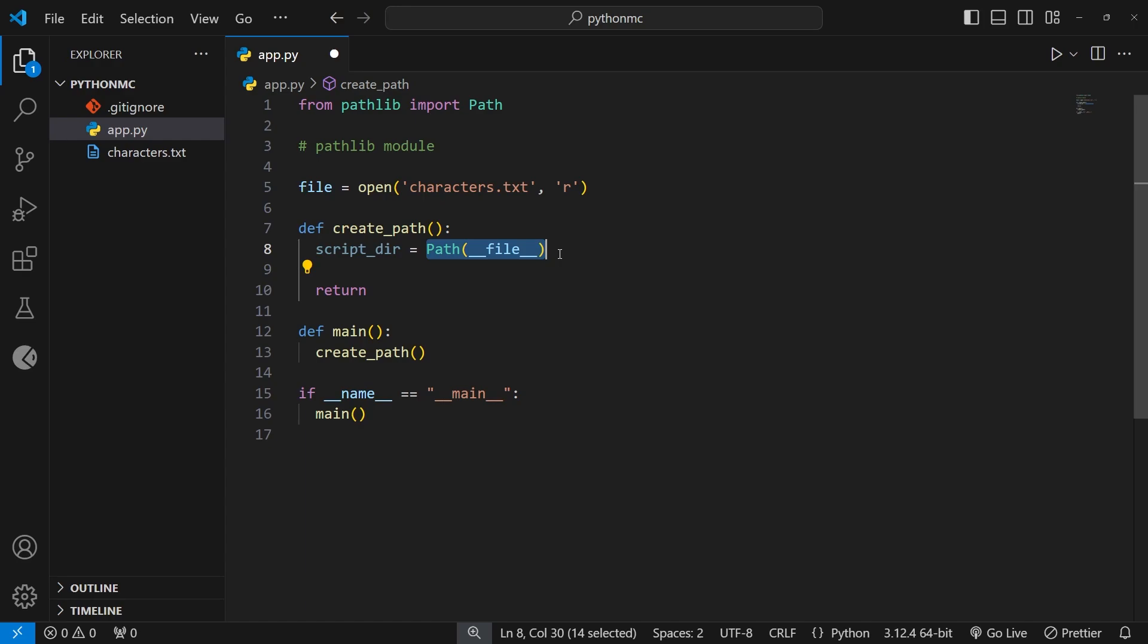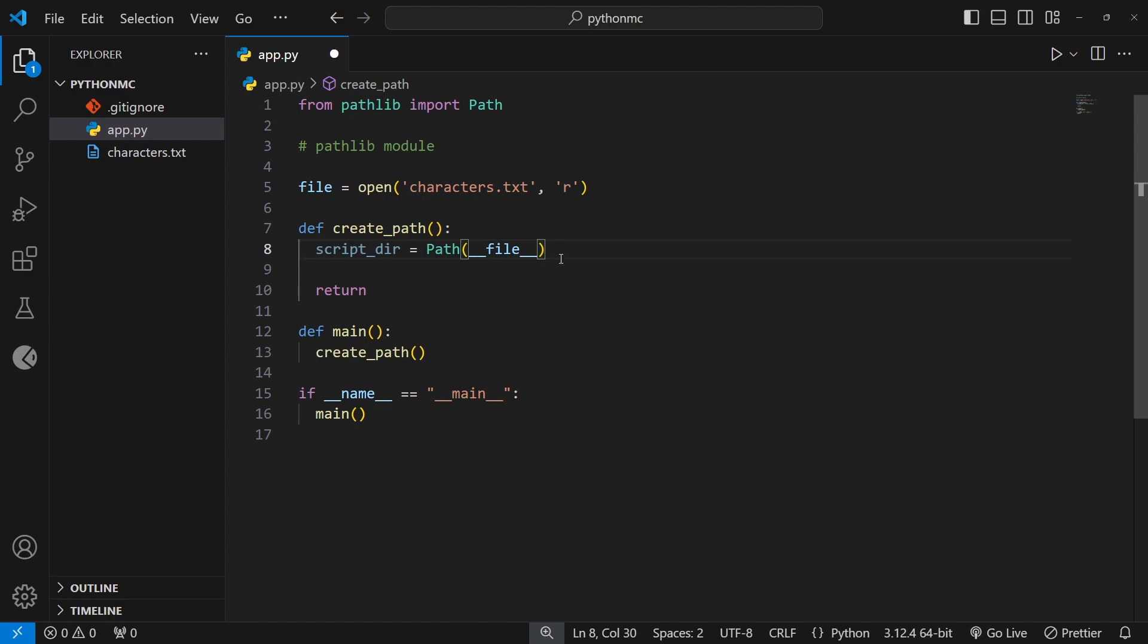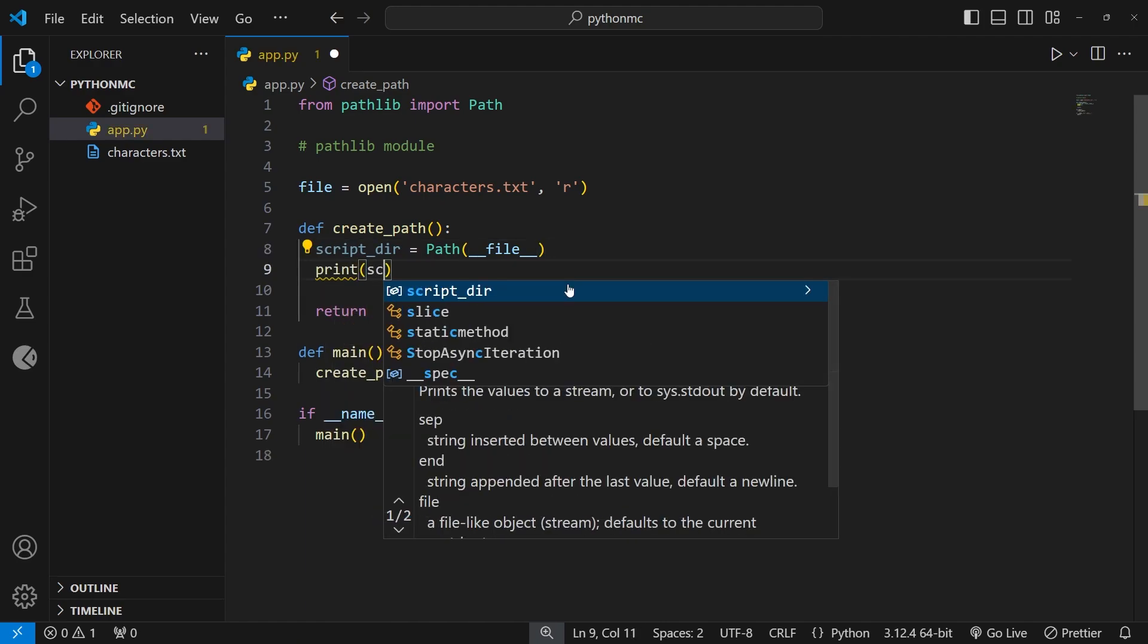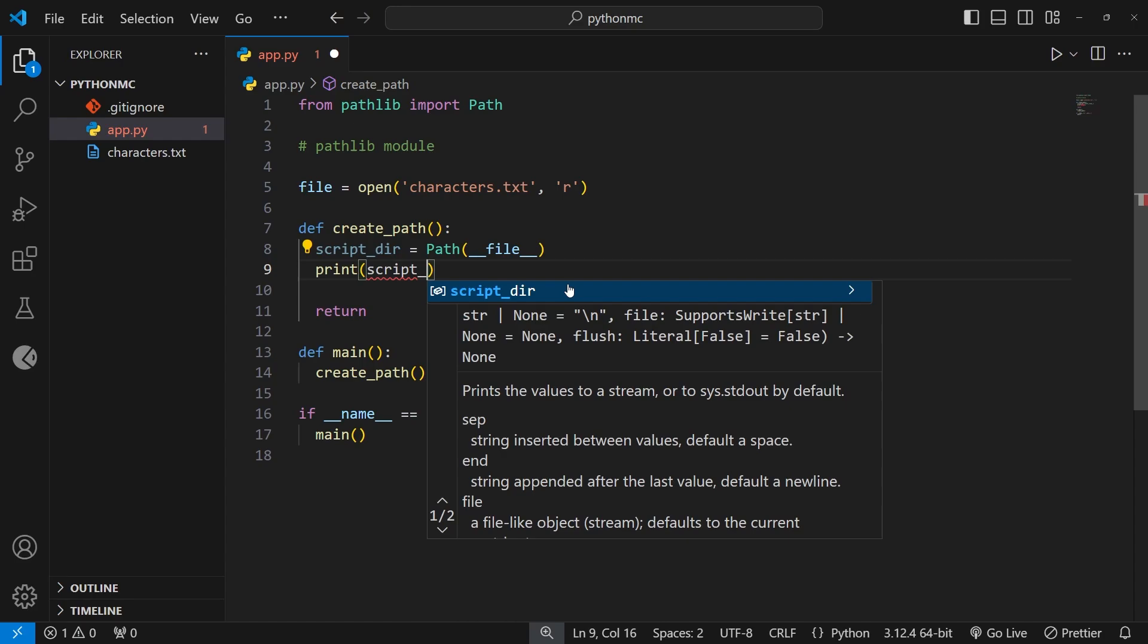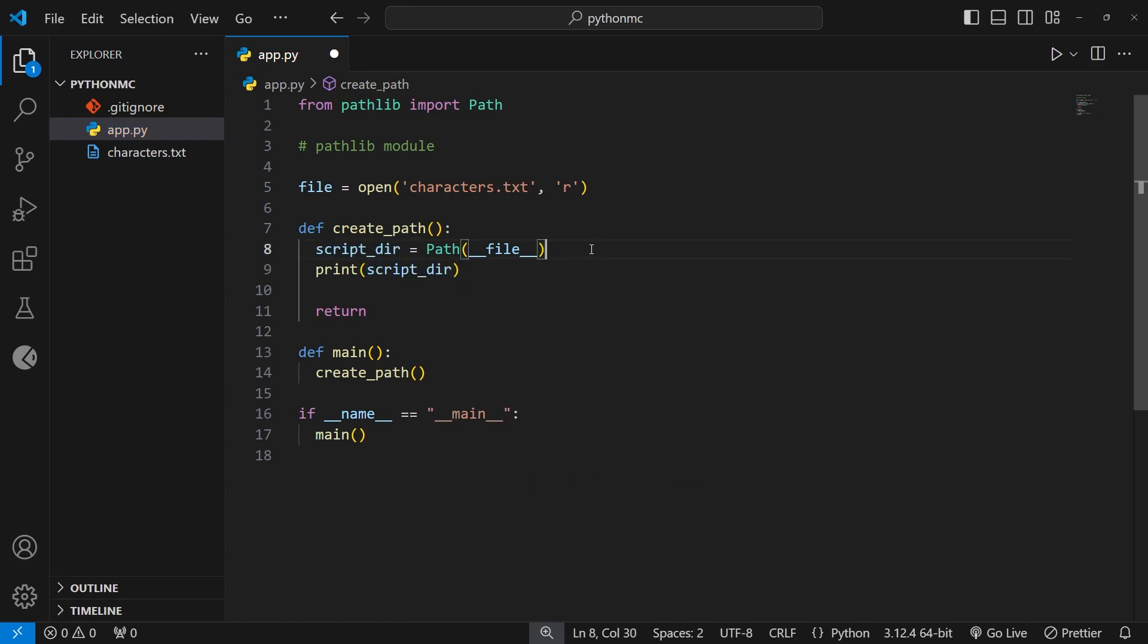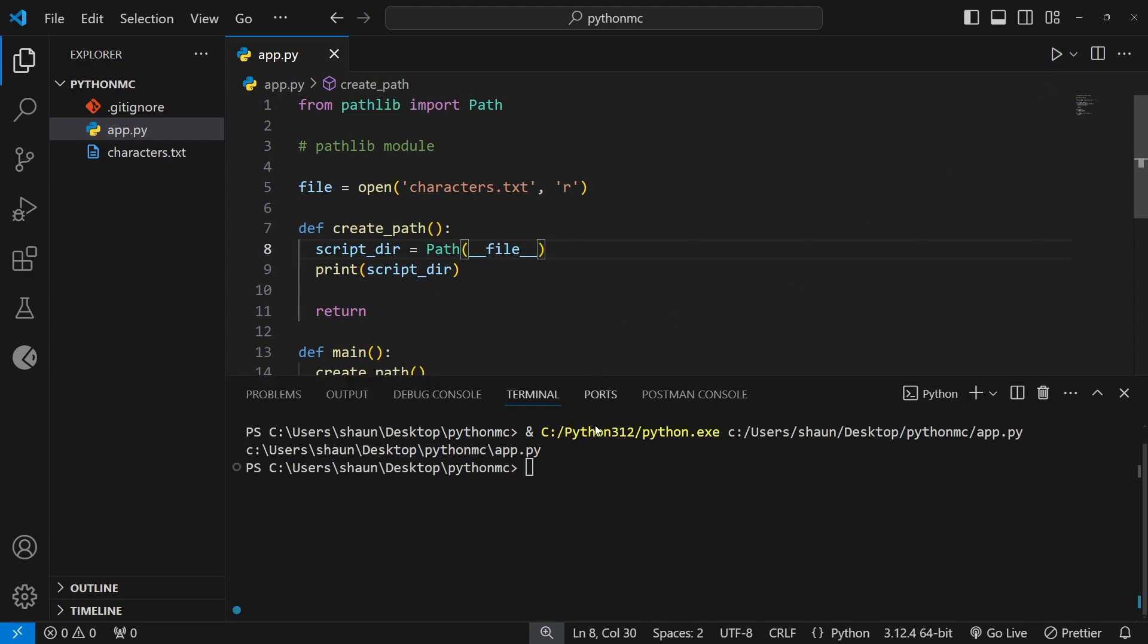And that path object makes it easier to change the path and allows us to use different properties and methods on the path as well, to make a variety of different tasks easier. For example, we could use the parent property to get the parent directory of this path. And we'll see that shortly. For now, let's just print this script_dir variable to the terminal so we can see what it looks like. And when we run the file, we can see we get the absolute path to this file as a string, including the file name as well.